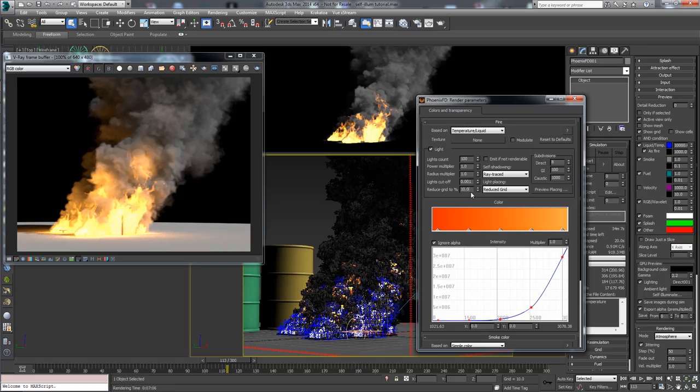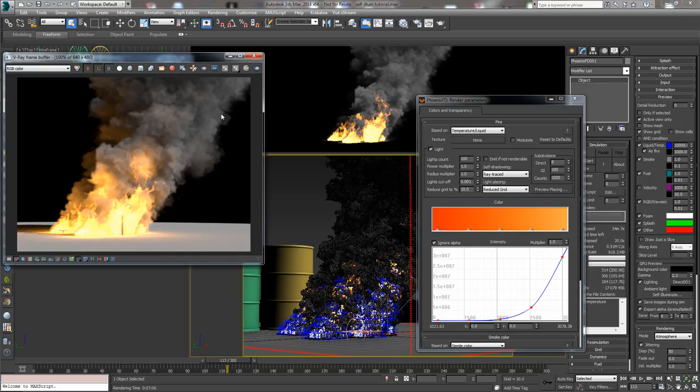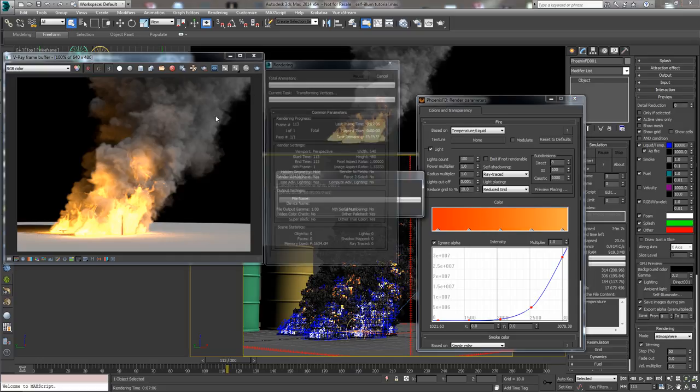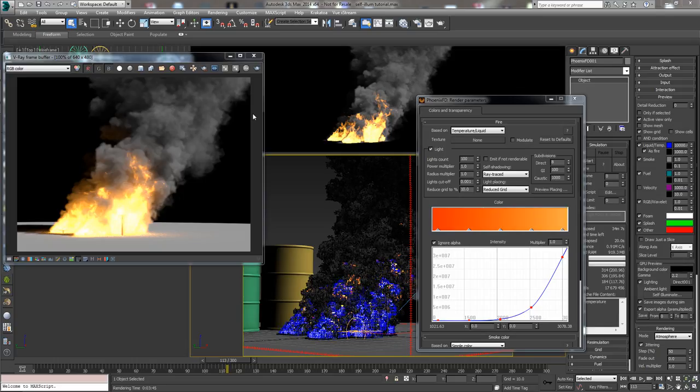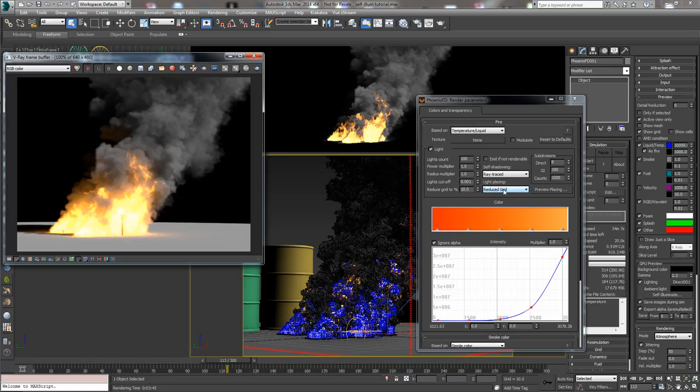Let's render this with 10% and see the result. Here it is. 3 minutes 45 seconds, down from 7 minutes with the inside light placing and down from 10 minutes with brute force GI.